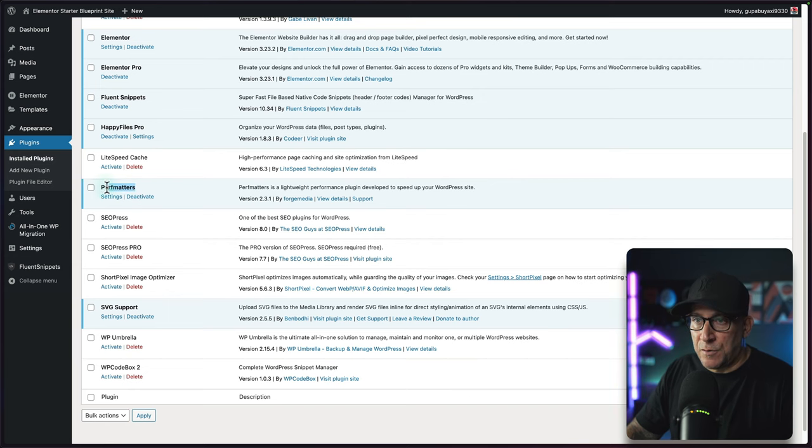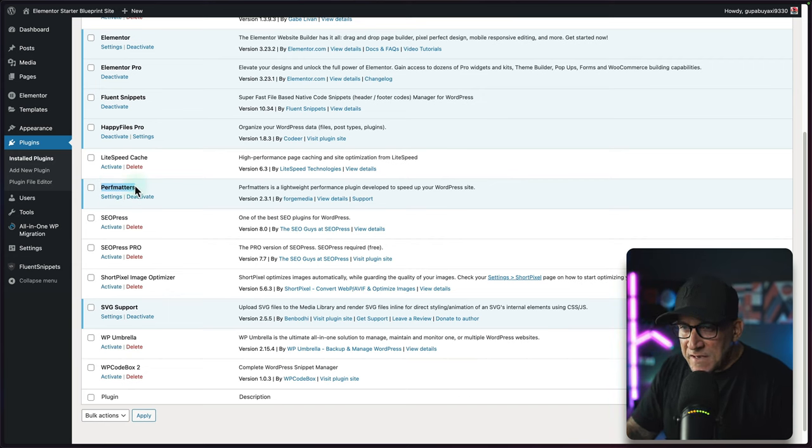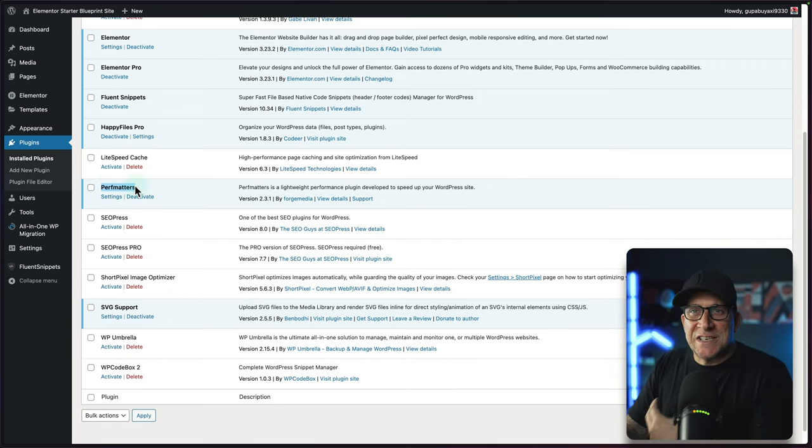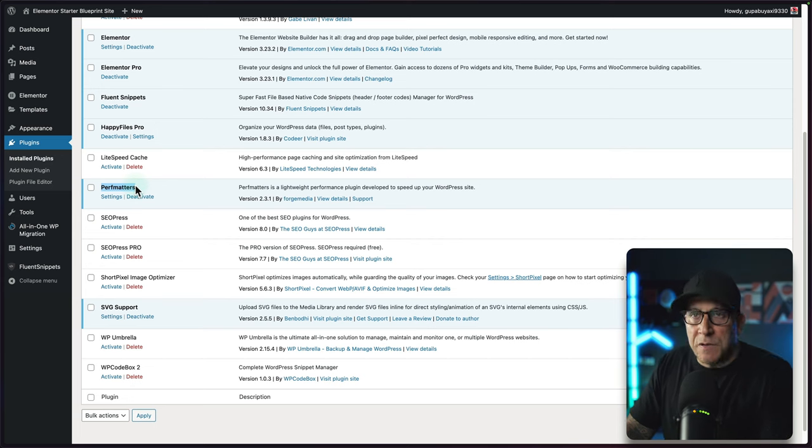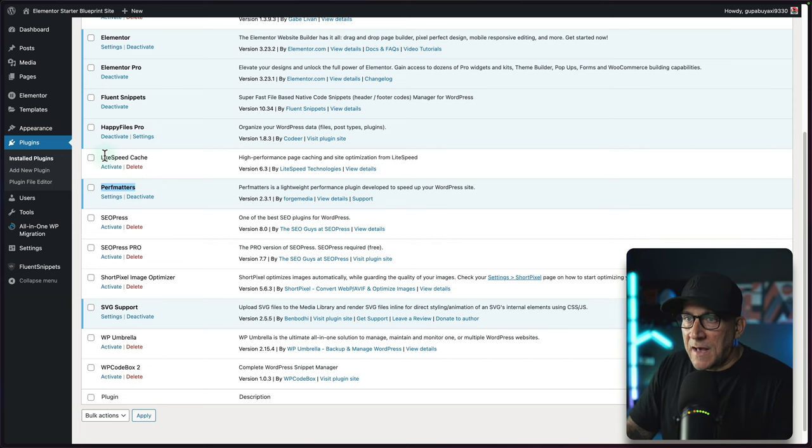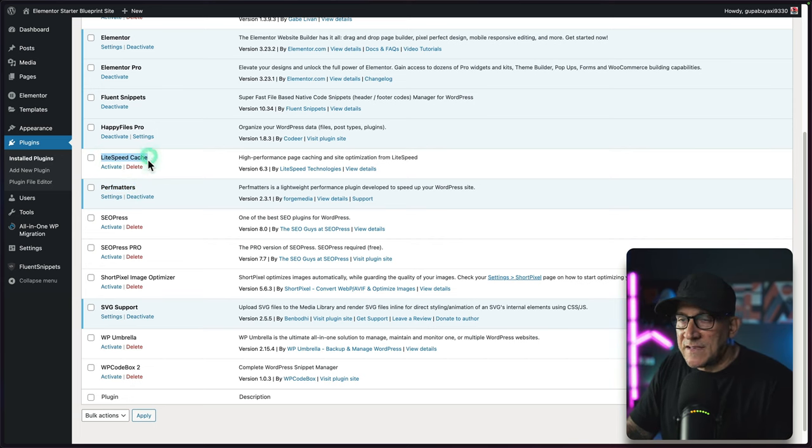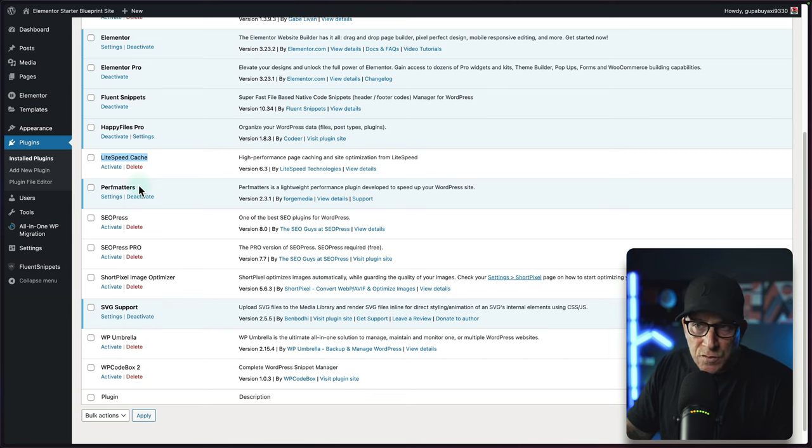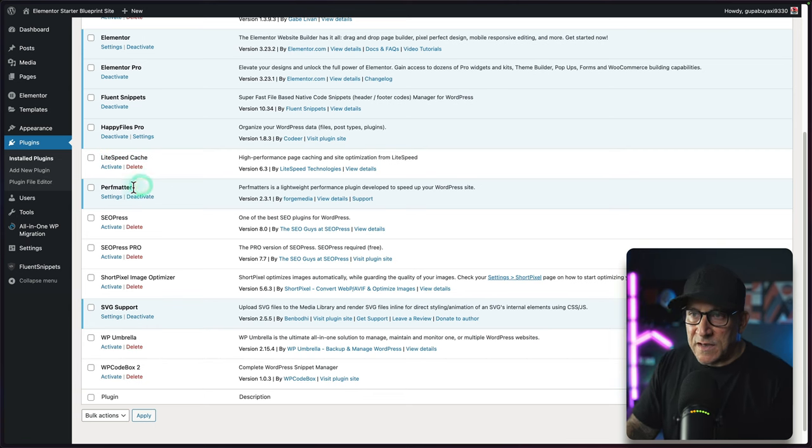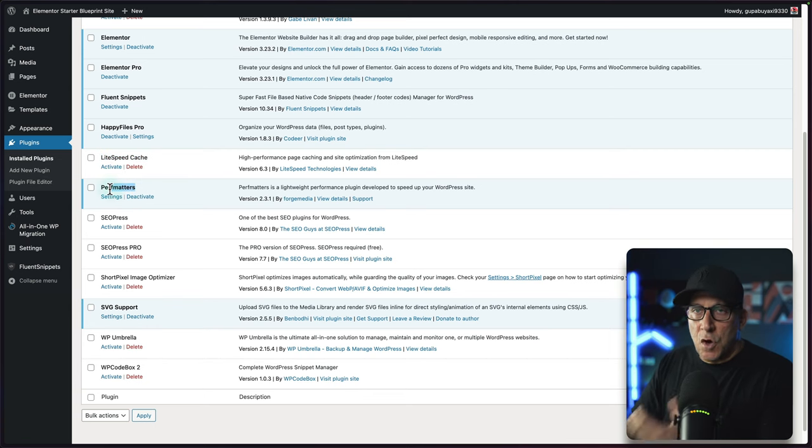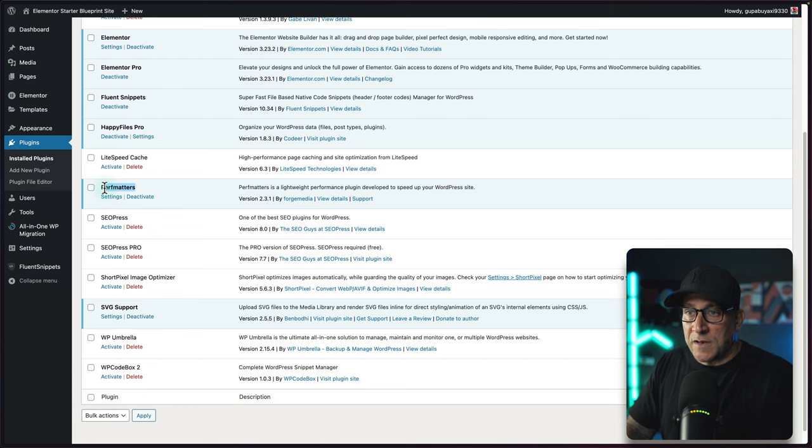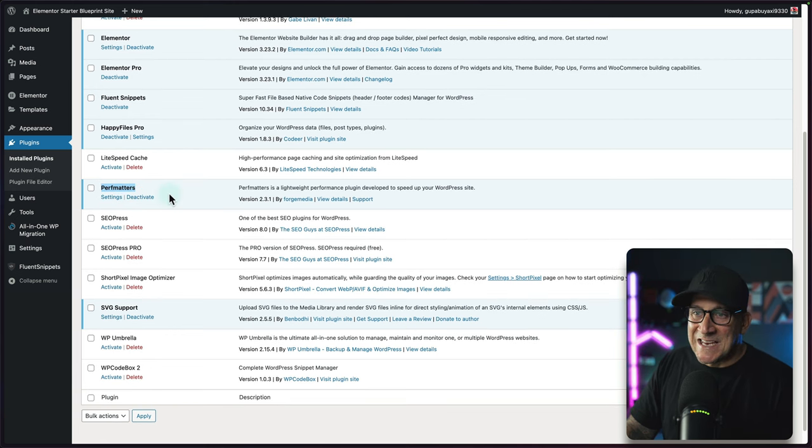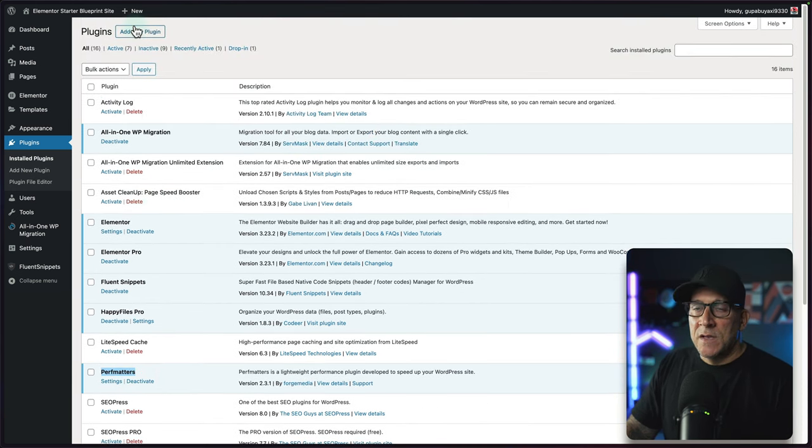Both of these plugins are optimization companion plugins to something like Lightspeed or WP Rocket because they can do a lot more. They have the ability to prevent certain code files that we choose from loading. It's a way to take optimization to the next level.